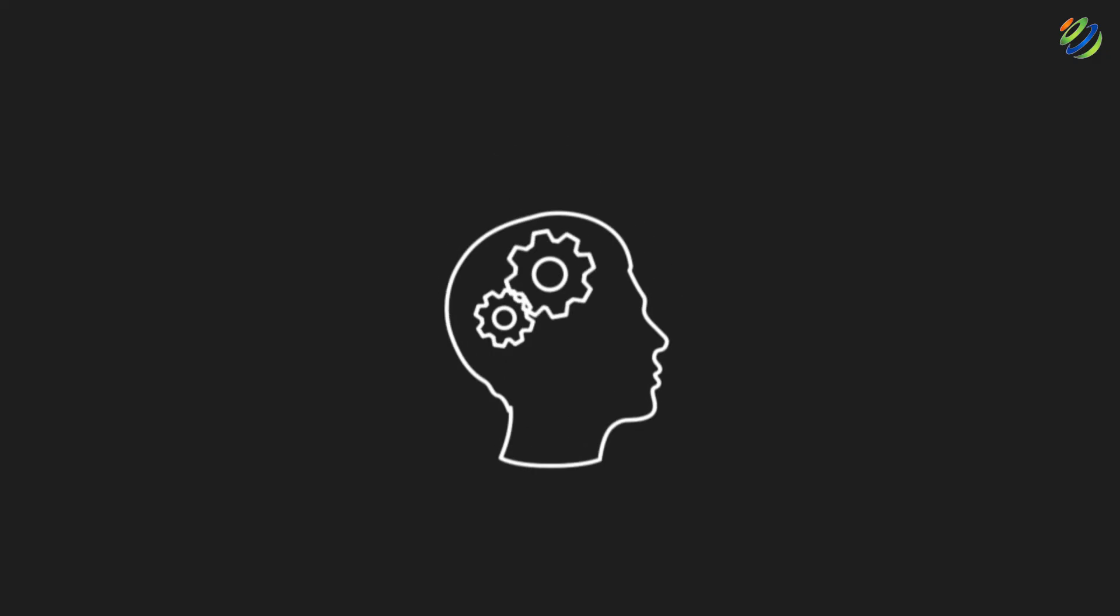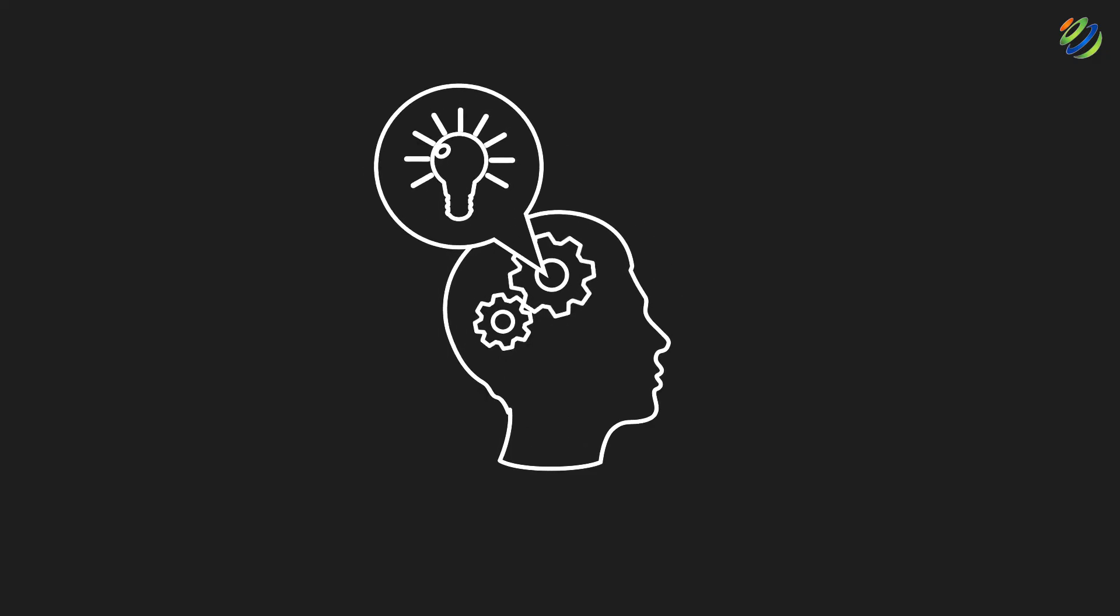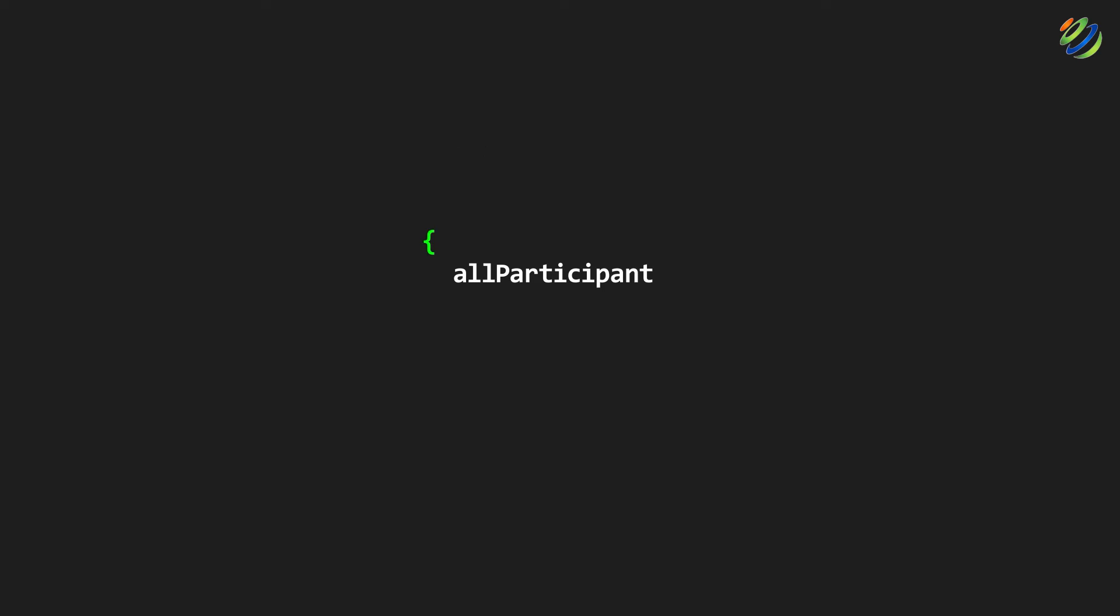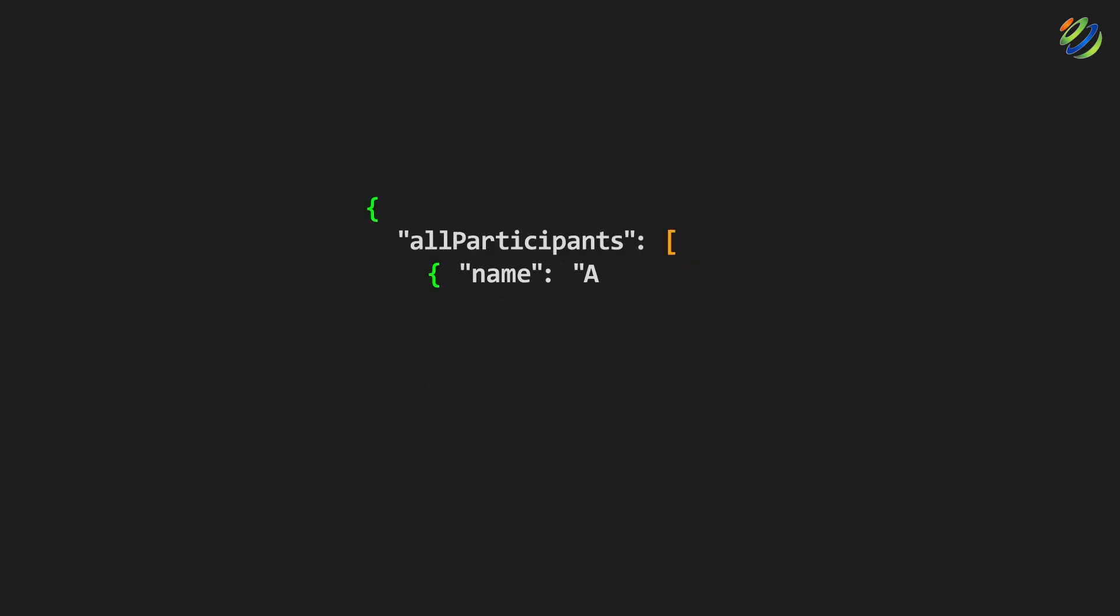Let's have an example to understand it in a better way. Here is the query that we want to send to a server. In this query, all participant field is the root field of query. And everything following the root field is called the payload query. And that is the name in this case, as you can see. Now this query will return the name of all the participants available in the database. And the response will look something like this. You will have all those names, even if they are in hundreds or thousands. Here we got the names of all the participants only. Because if you see your query, you only ask for the names and nothing else.